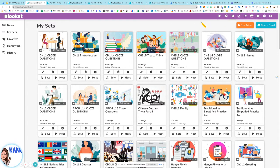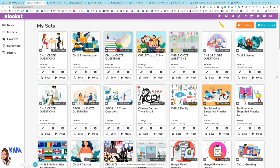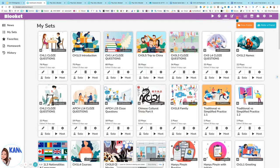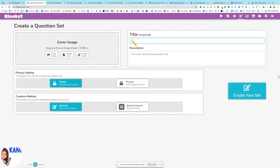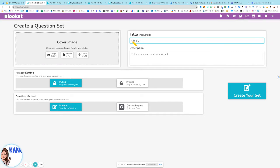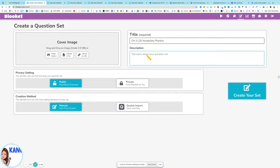In order to create a Blooket set, you click on the Create button. You can name the set. For this one I am making today, it's for Chinese lesson 20 vocabulary. And you can type in the description what would you like to say.